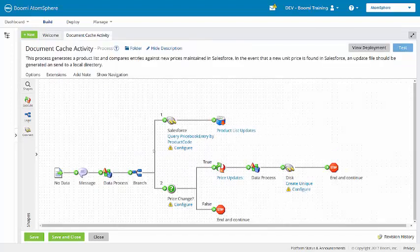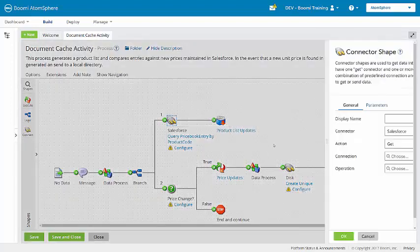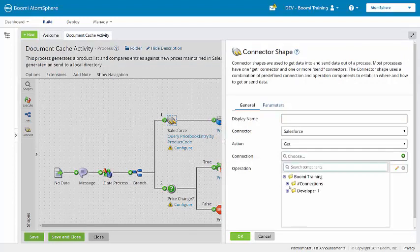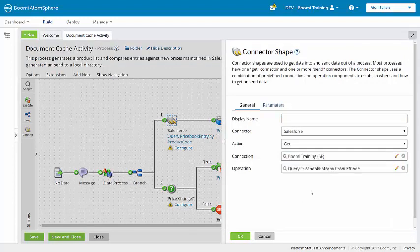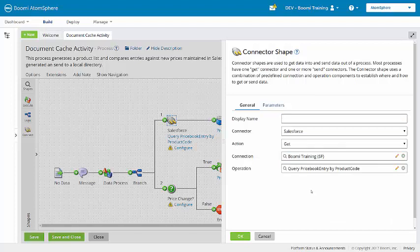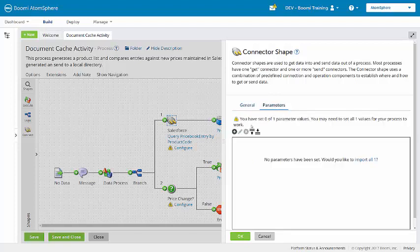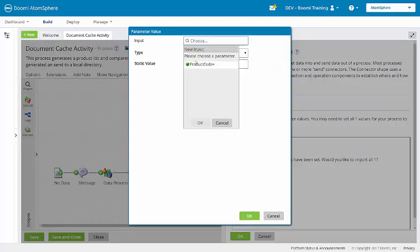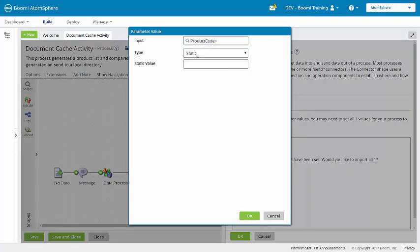I'm going to load the Salesforce connection, choosing from our connections folder Boomi training Salesforce. And now under the parameters tab, this is where we will reference the flat file profile to retrieve the product code.